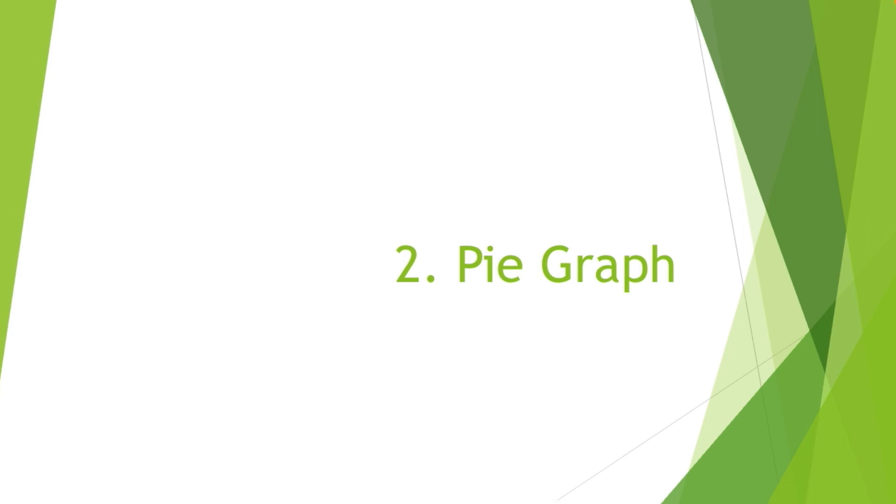Next is pie graph. So pie graph, it looks like a circle of pie. It is divided into fractions to show the relationship of a part to the whole data.